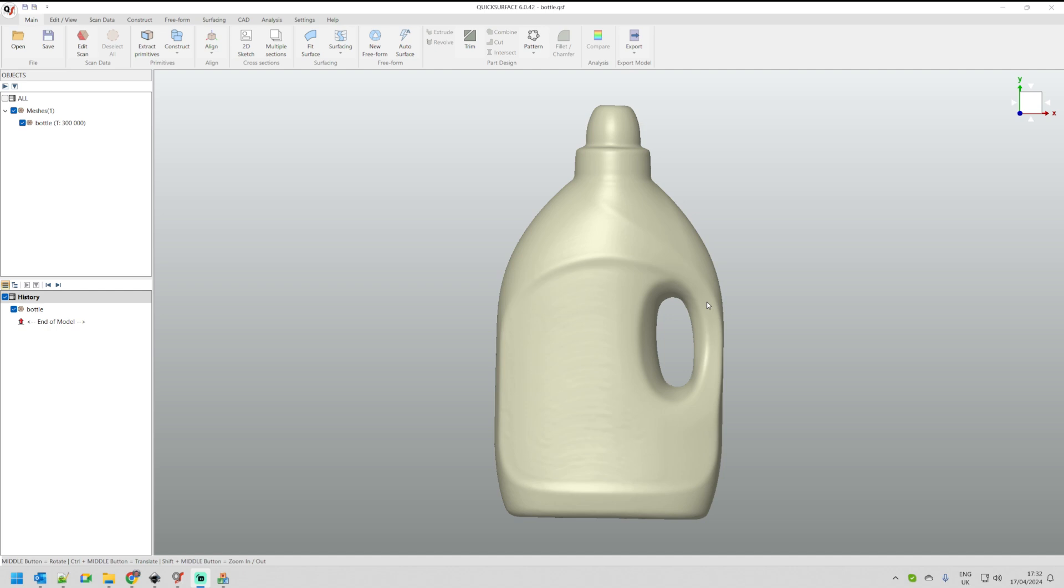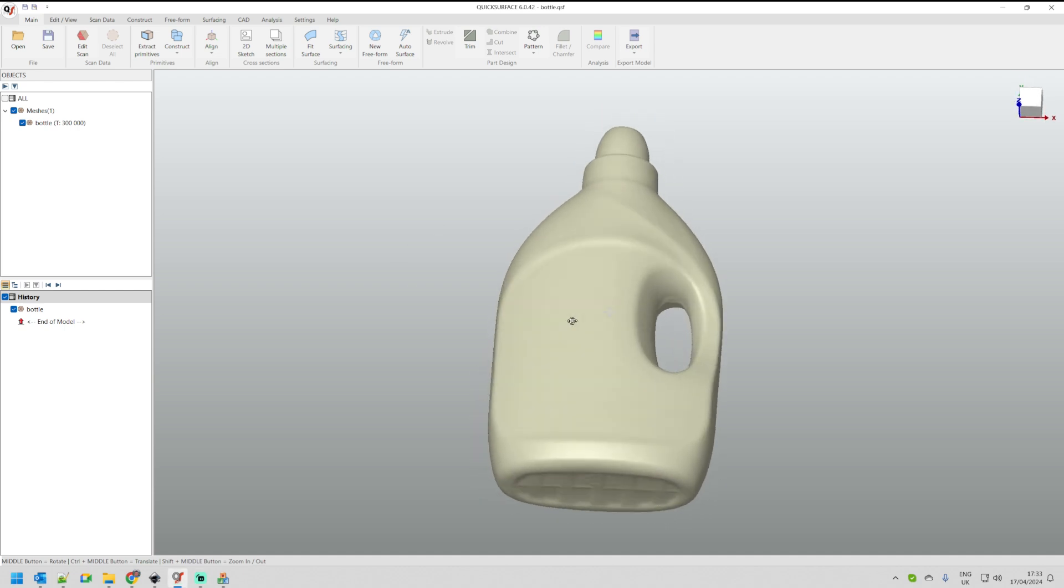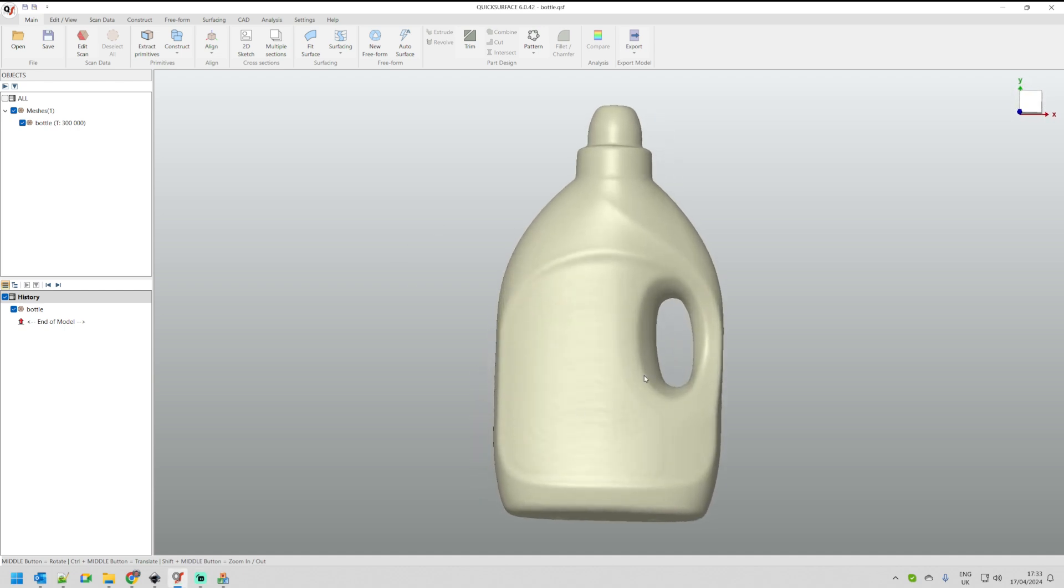Hello, welcome to our next tutorial of Quick Surface. This tutorial is about flattening. I'm going through a demonstration here and explain what this means. We have a scanned bottle, just a normal one, for which we would like to create a label here. Now if we just cut off a label from a flat sheet, probably there will be issues.